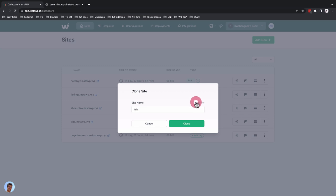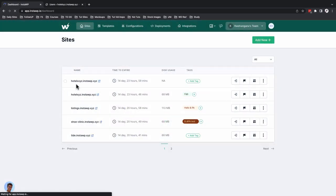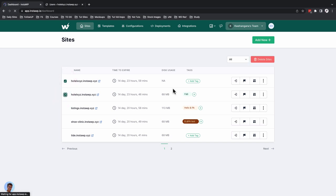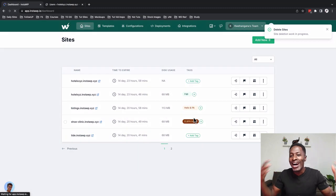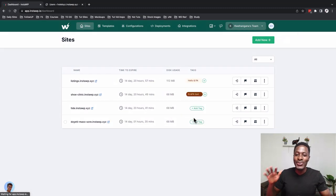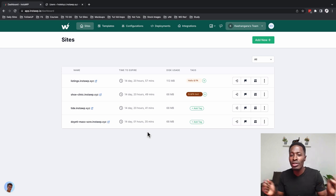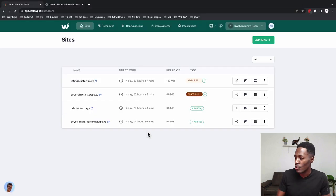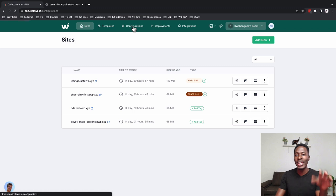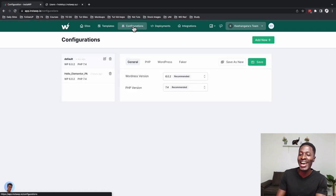If I clone this site, I can generate a name like 'hotel clone' — and in seconds we have another staging site cloned from the original install. If I don't want both, I can simply select them and say delete website. As a designer, this is something you'd be excited about — launching websites, testing things out, and getting feedback from clients right then and there. For every install, duplicate, or clone, you receive an email from InstaWP about what's happening.